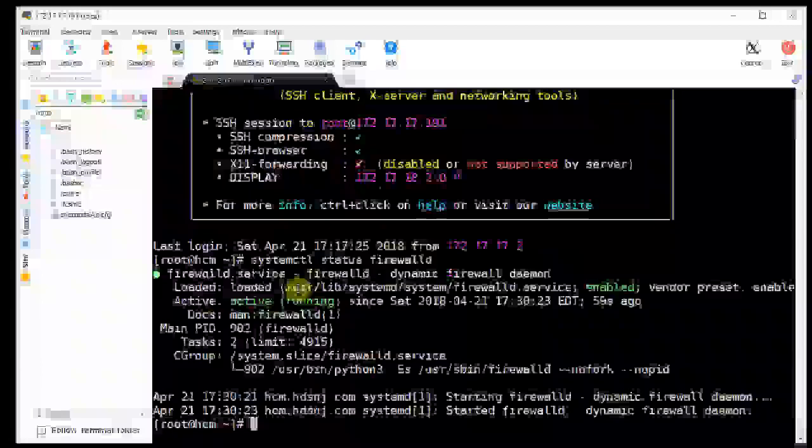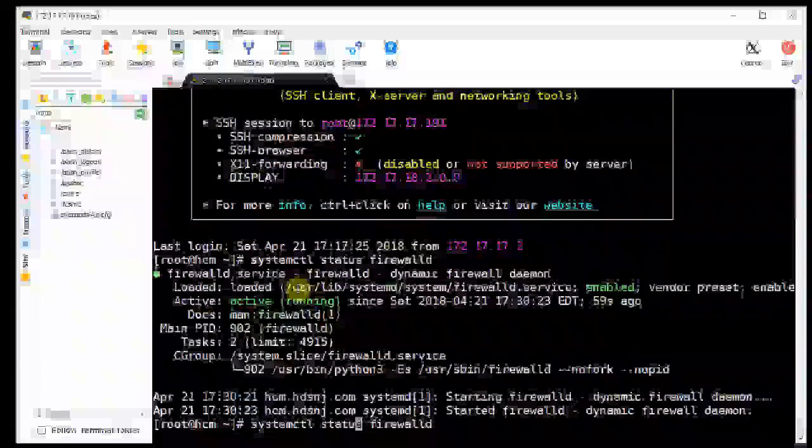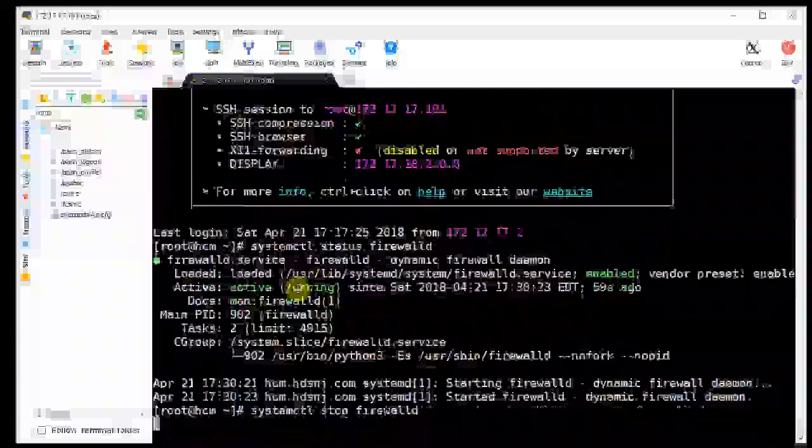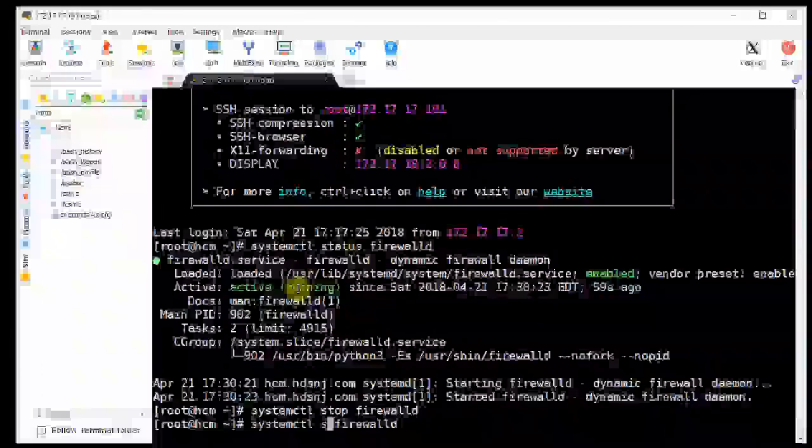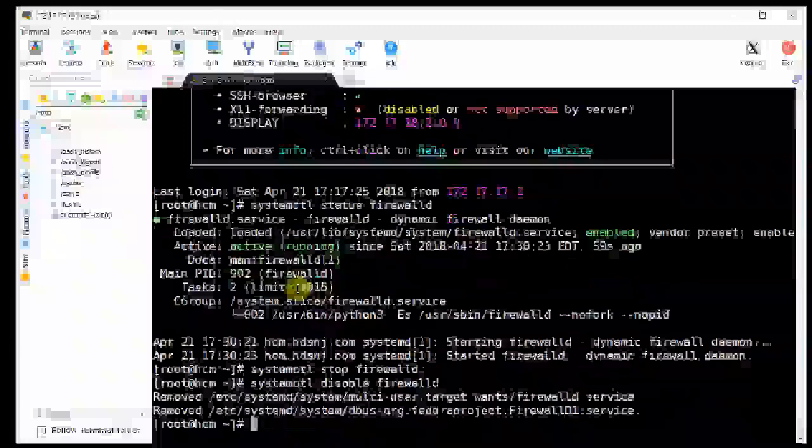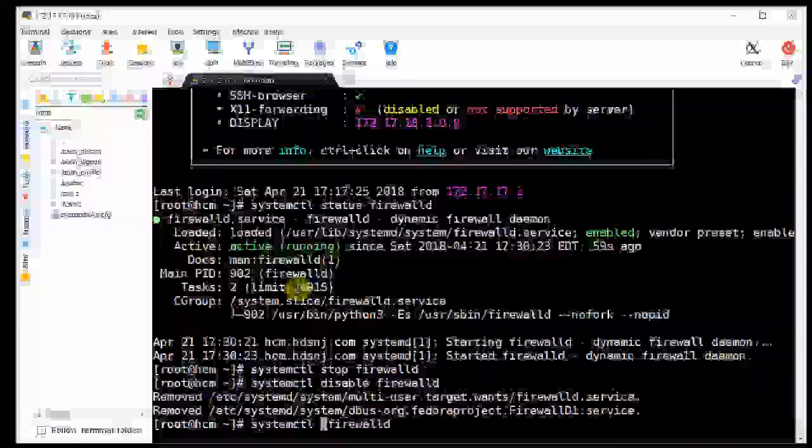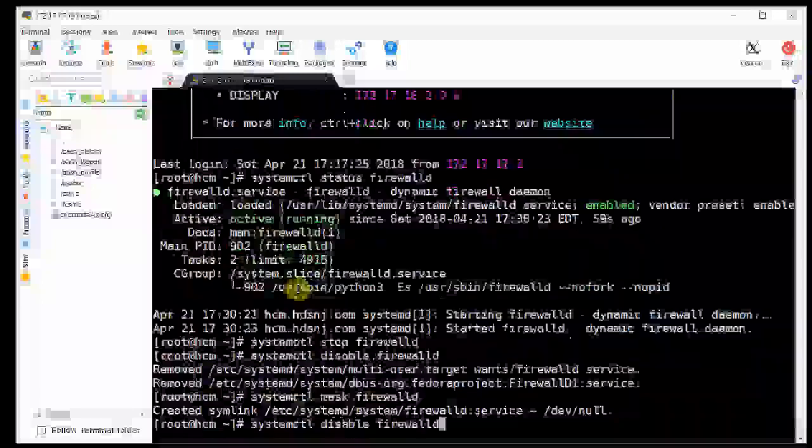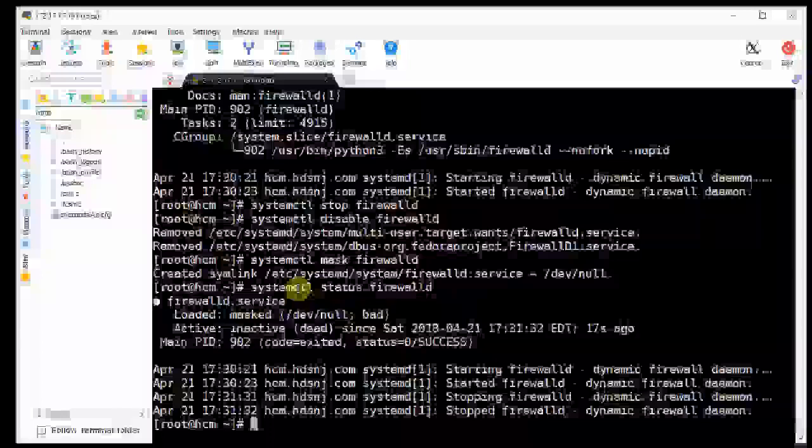Okay, so it is enabled and it is running, so we need to stop it. And we need to disable it, and we need to mask it so it doesn't start up again after reboot. And let's just check the status again, okay, and that looks good.